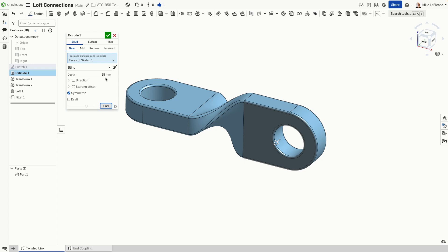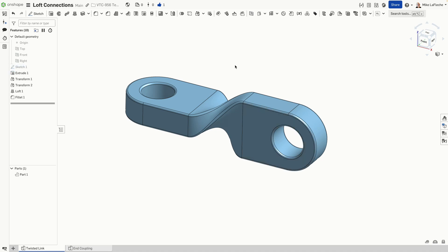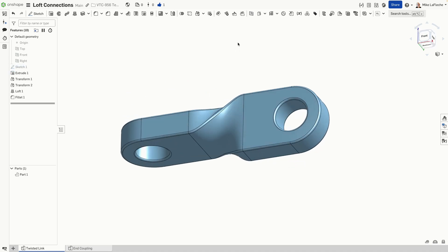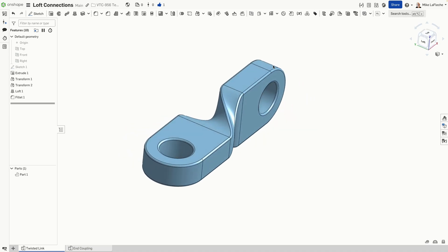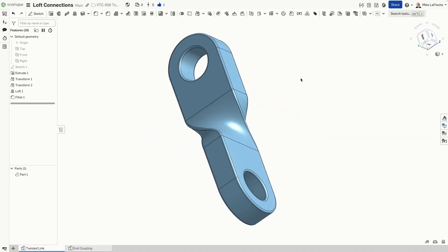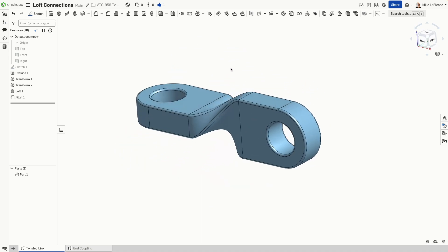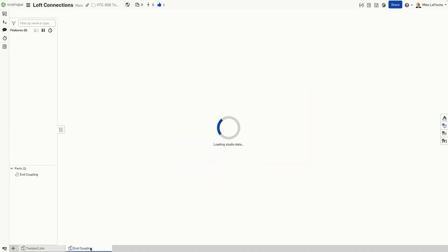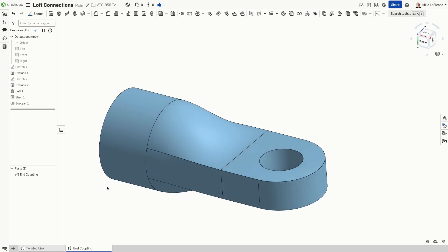And of course, you can do the same thing in a feature as well. All right. Looking good. There's some added bonus things I'd like to kind of show you here on something a bit less simple than this twisted link.